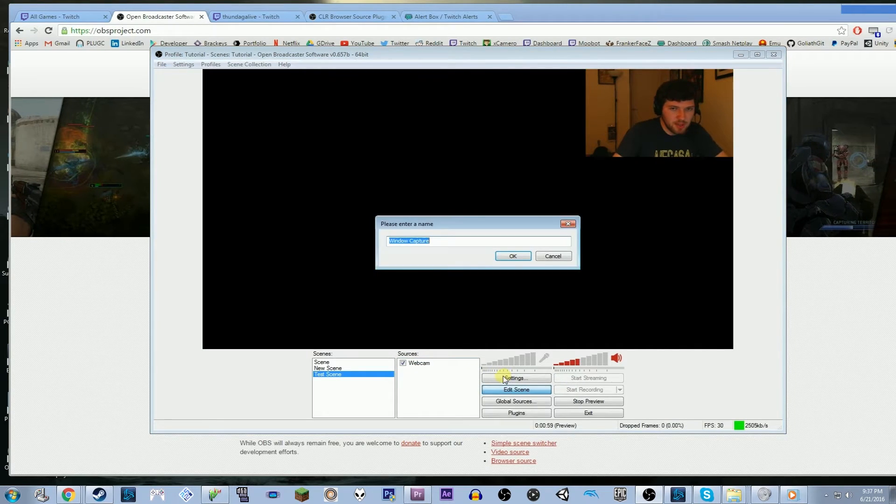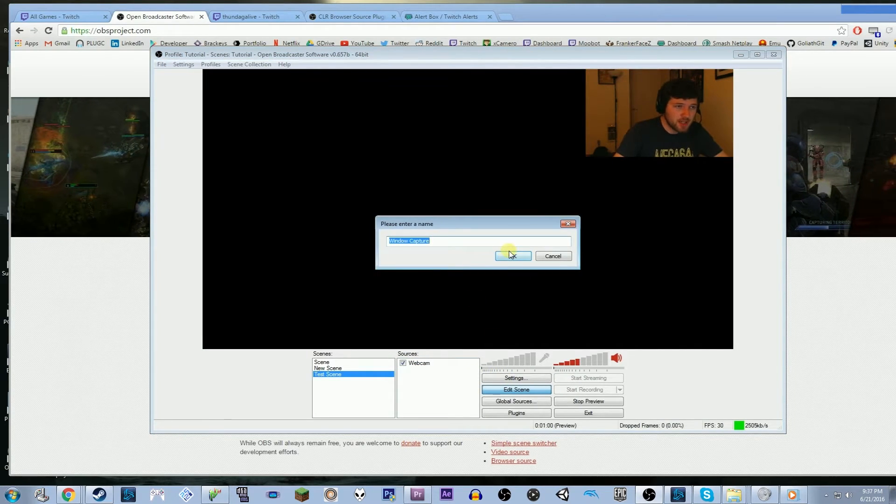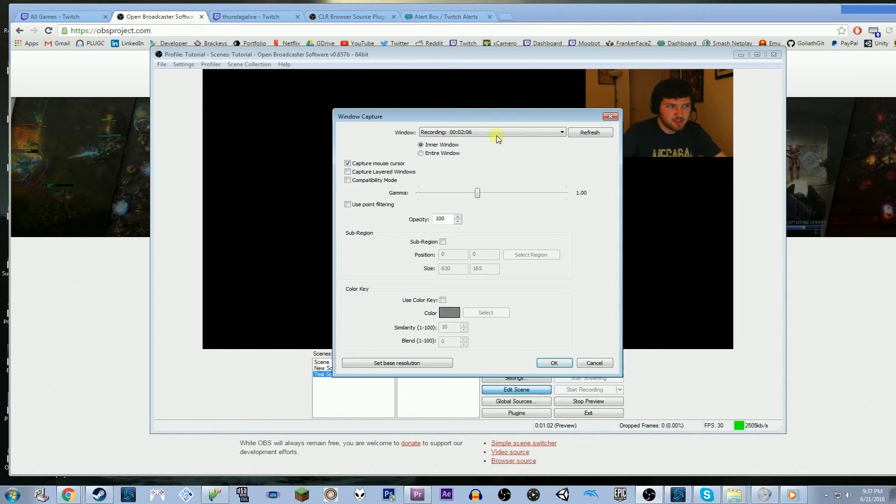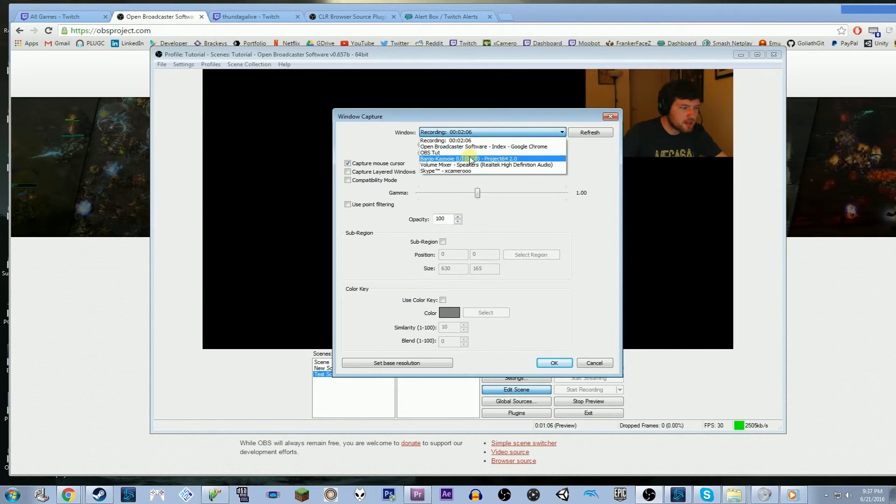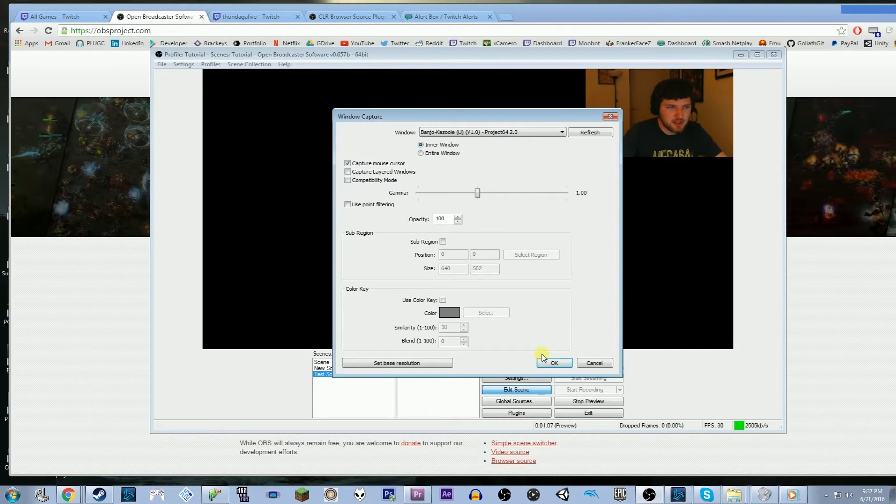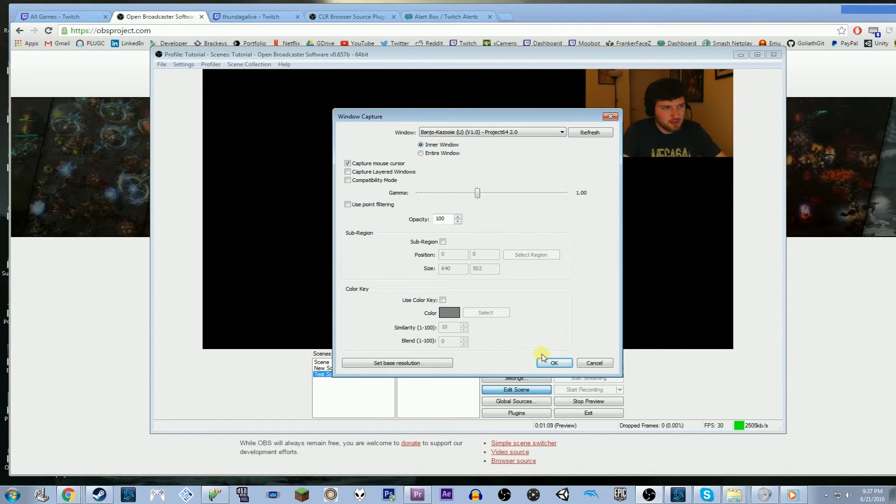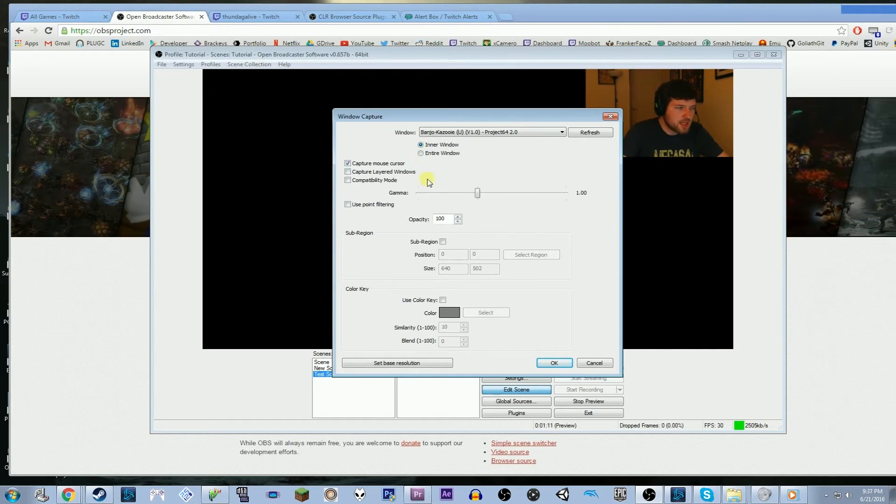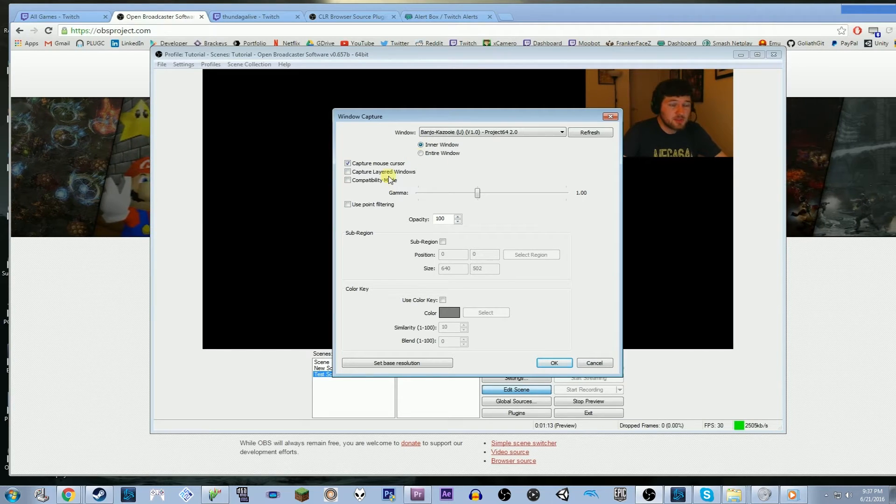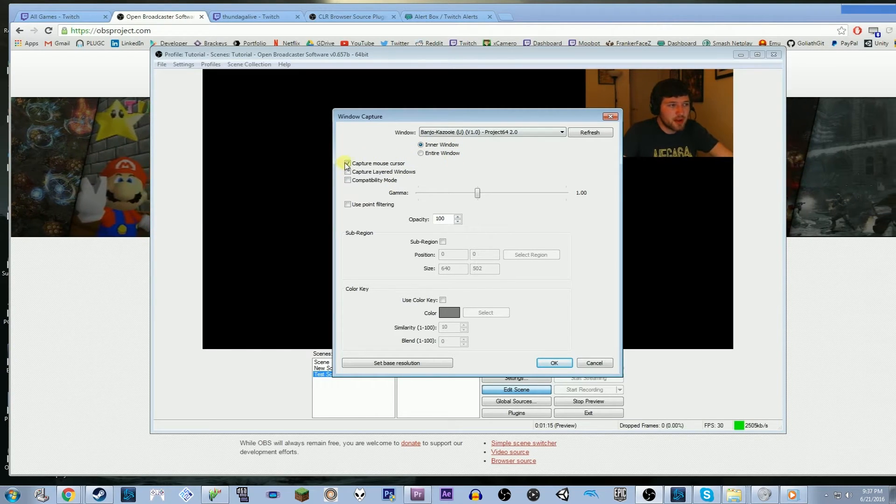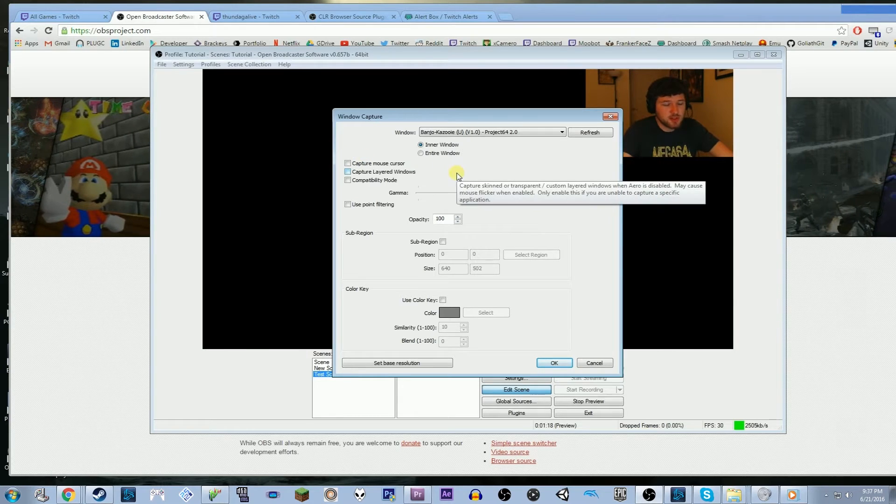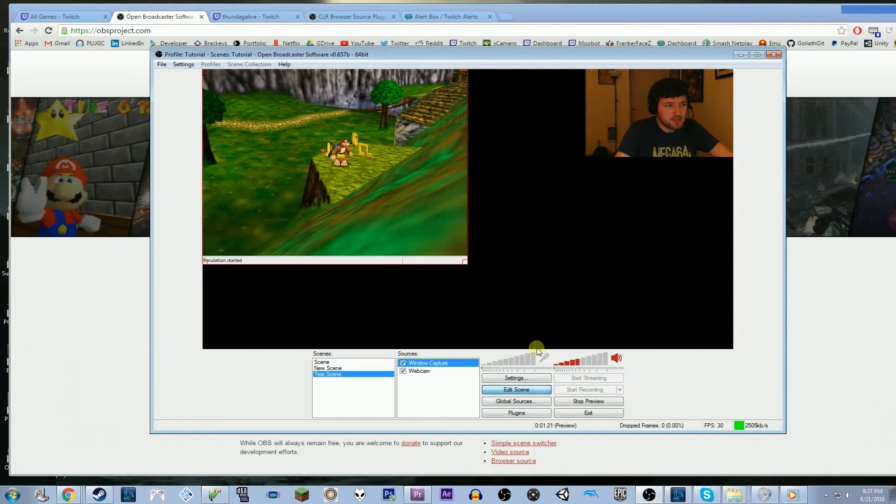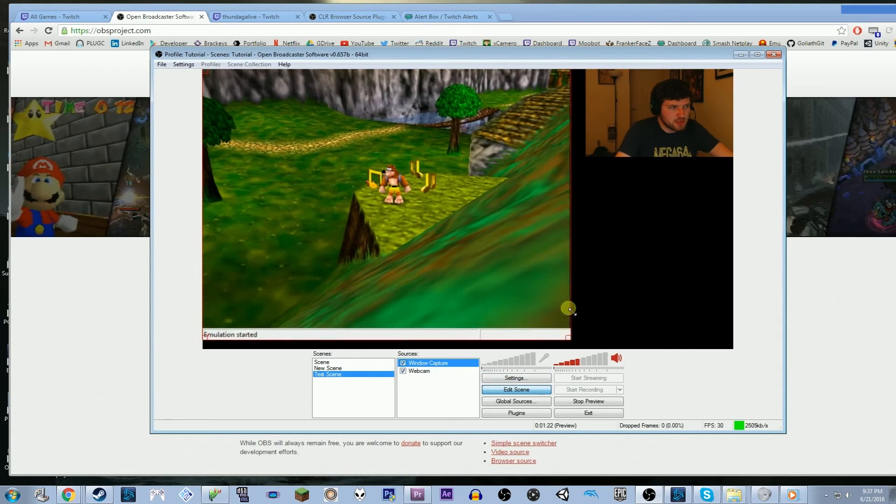So I'm going to go to window capture. And I already have a video game running. This will be different depending on every video game you choose. But I am going to go and select my window capture. This is Project 64, an emulator running Banjo-Kazooie. And you can choose lots of different settings. You can mess around with these settings a whole bunch. But right now, I'm just going to turn off capture mouse cursor so that the mouse cursor doesn't show up. And I'm not going to mess with any other settings because this is just a super basic stream.